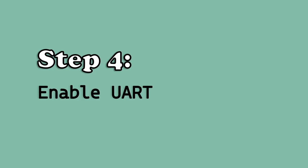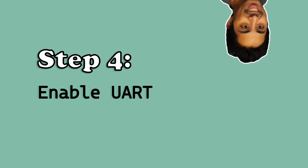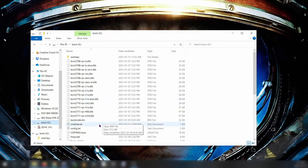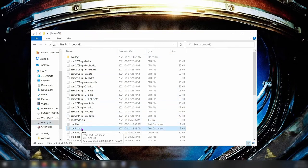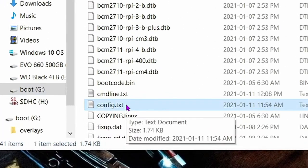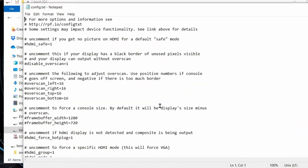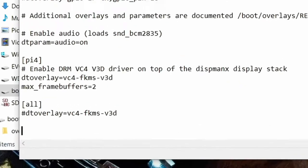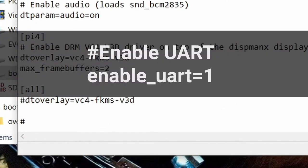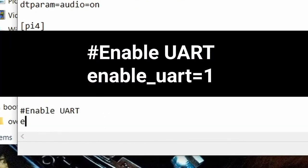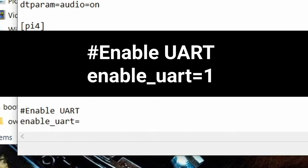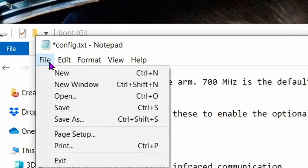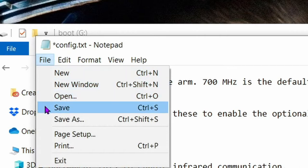Step 4, enable UART. This is also known as the asynchronous serial communication protocol. This will allow us to connect a USB device like a keyboard to a Raspberry Pi if we ever need to troubleshoot an issue. Open up the file called config.txt. Scroll down to the very bottom of this text file and add the following text: #enable UART, next line enable_UART=1. Save the config.txt file then close the config file.